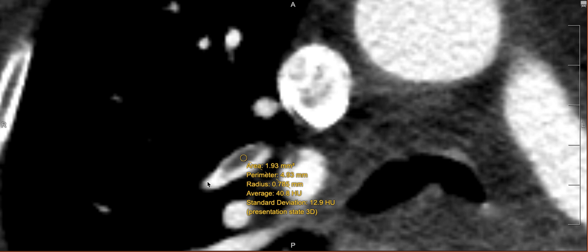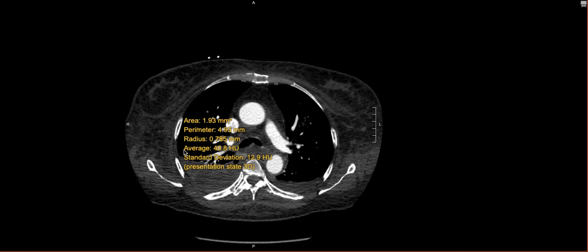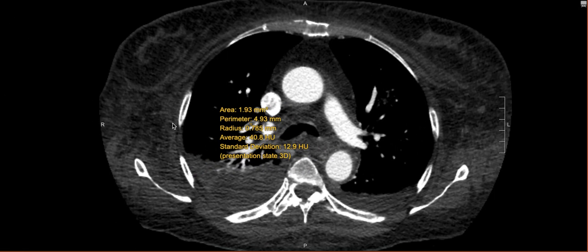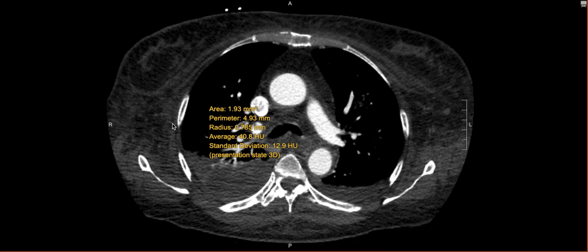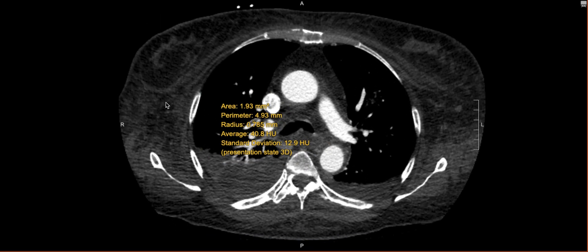Generally speaking, things that are around 50 to 60 Hounsfield units and less are more convincing for PE. This one is close to 41, which is pretty convincing that this is thrombus — or embolus rather. If you have changes in flow dynamics where something seems like a filling defect but contrast is actually pretty dense, it's oftentimes going to be a higher density reading. So measuring actual density is very helpful in determining whether this is a PE or not.